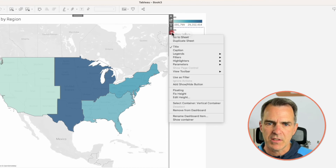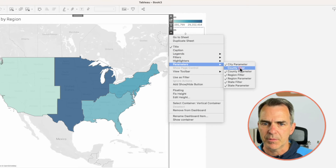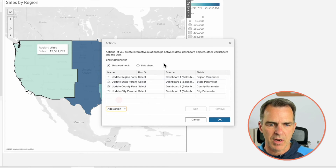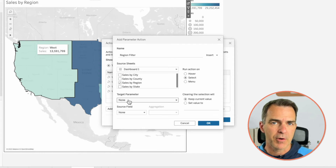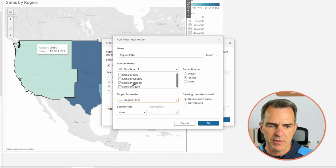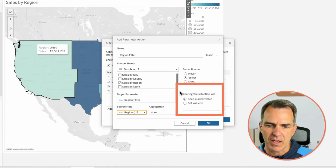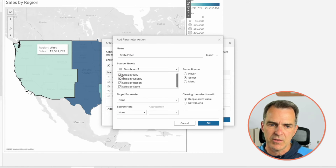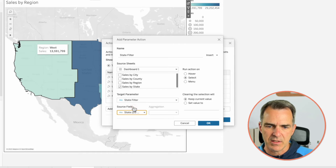Let's set up our parameter actions, then we'll come back and do the filtering. Go back to your dashboard. Show the Region Filter, State Filter, and County Filter parameters. Go to Dashboard Actions, Add Action, Change Parameter. Call this one 'Region Filter' — only use the Sales by Region sheet, target parameter is Region Filter, source field is Region, and leave 'clear selection will' as Keep Current Value. Click OK. Add another Change Parameter action called 'State Filter' — only use Sales by State, target parameter is State Filter, source field is State, keep current value. Click OK.